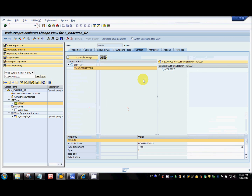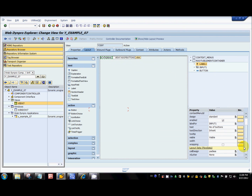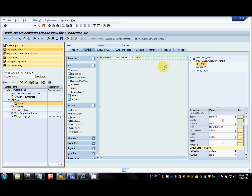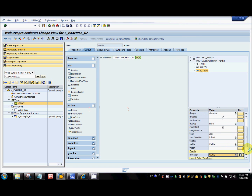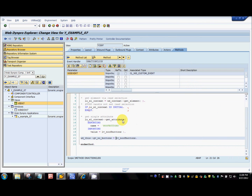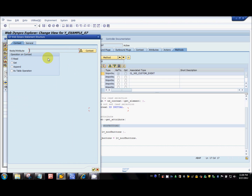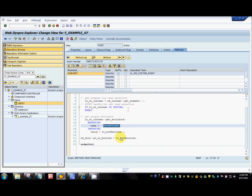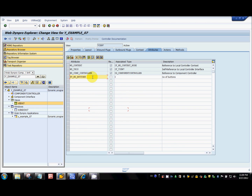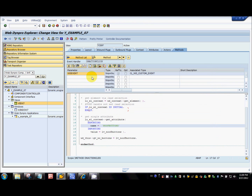I've created an attribute under the context — 'number of buttons' — which I've bound to the input element. So whatever I enter in the input field will go and sit into that attribute. In the action handler of the button, I'm reading the value in the attribute 'number of buttons'. The code is generated by the code wizard — you just select 'read' and then select the attribute you want to read, and the system will generate all the code. I'm taking this variable and assigning it to a global attribute that I've defined, so I can use this attribute inside all the methods.